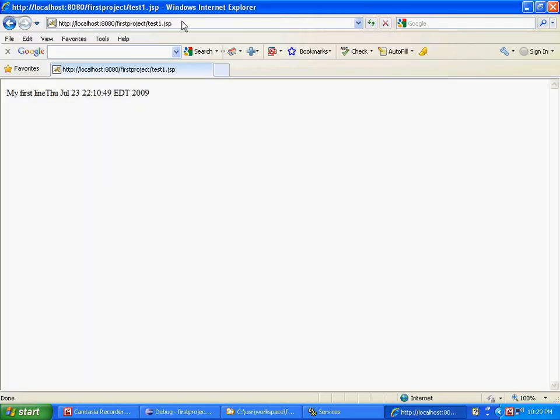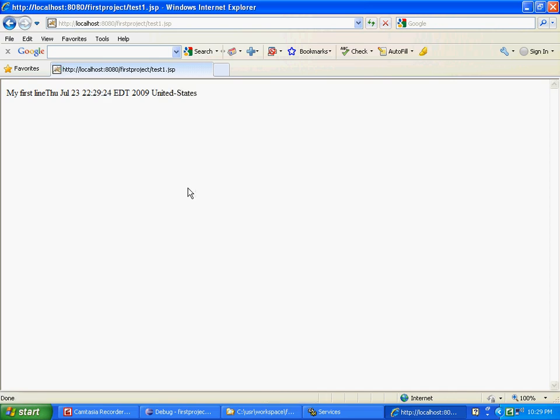So when you start your server back, it is going to start up nicely, and then go back to localhost. It is right here, basically your browser. I am going to refresh the page, and what has happened is it set my first line and gave the date, but it also did united-states. So that part is actually coming from the Java program. Isn't that cool?